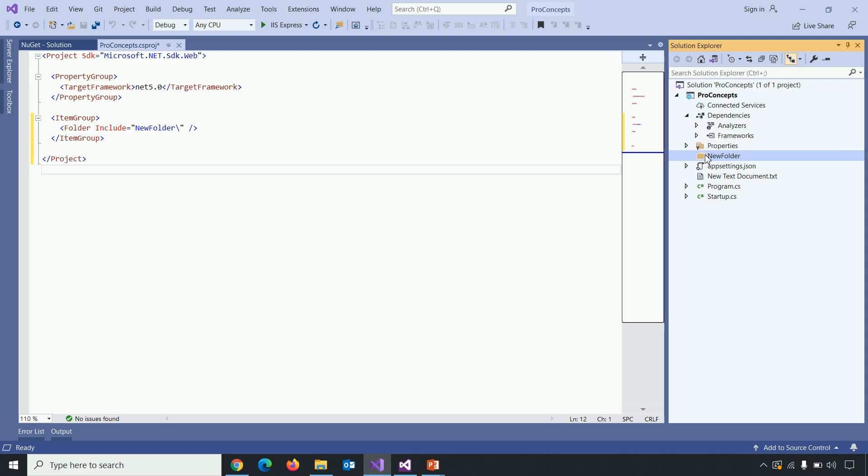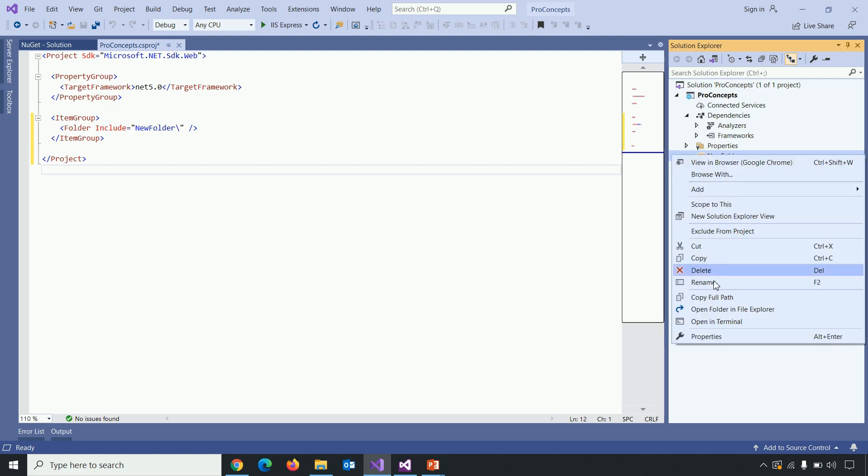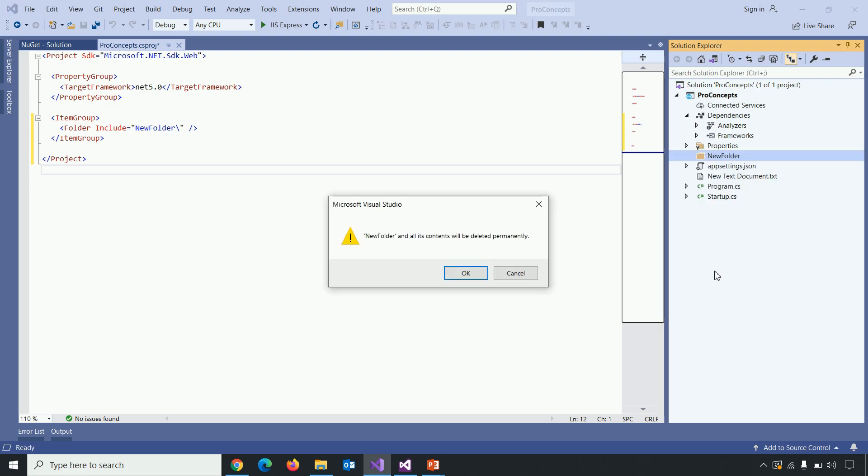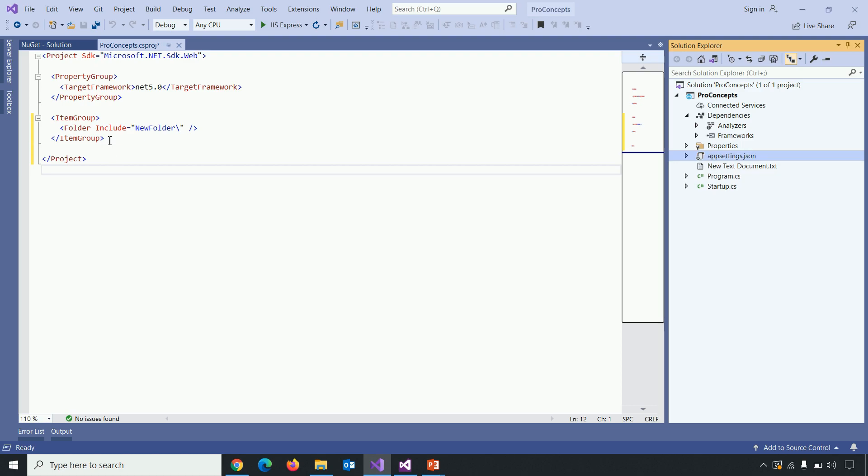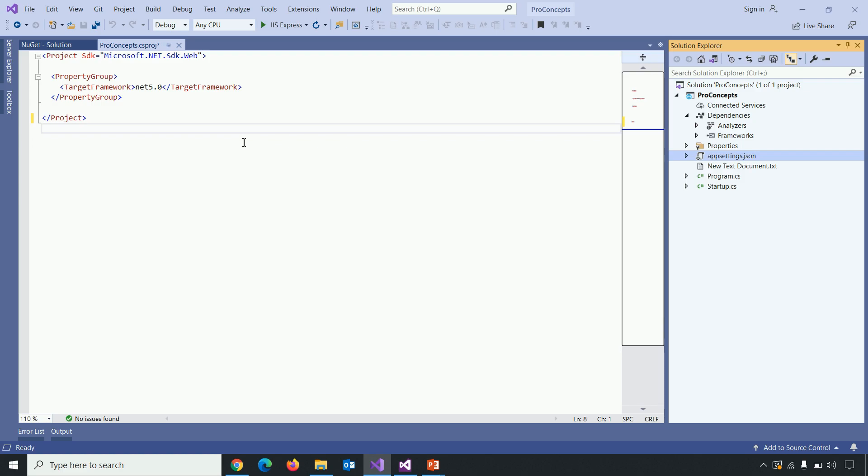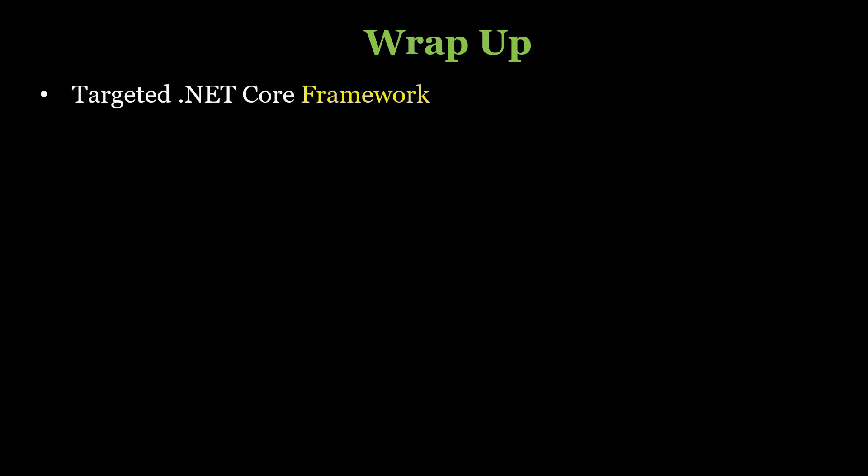So when I delete that folder from solution explorer, reference will automatically delete it from .csproj file. Here it is. So let's wrap up this video. So the csproj file includes settings related to target .NET core framework, NuGet packages, references, folders, etc. So that's it from this tutorial. Thanks for watching.